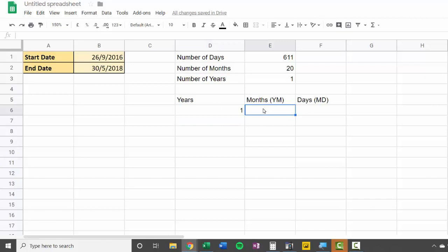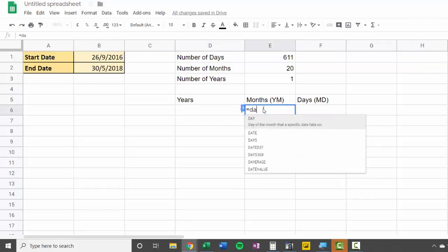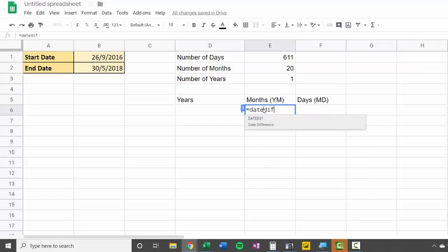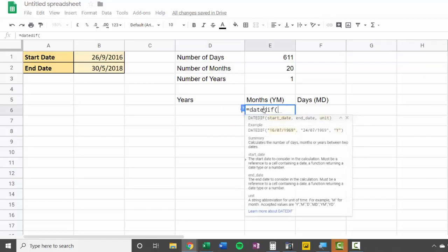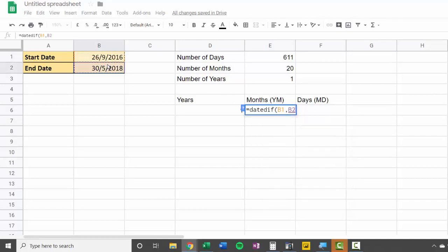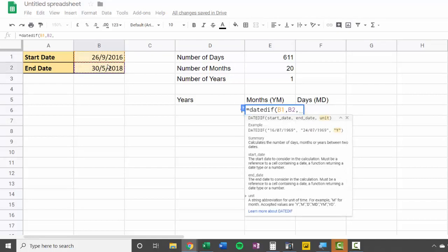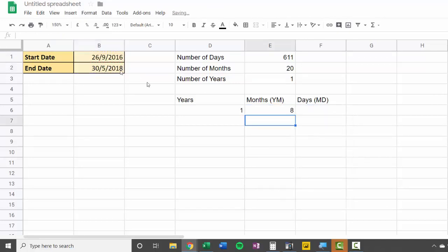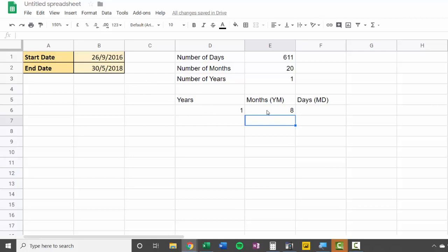So we would do this: DateDiff, start date, end date, and what we would do is we'd say YM. So that gives me eight months. You've got the three months left of 2016 and then the five months in 2018. You've had the one year that's already calculated, and it's one year and eight months.